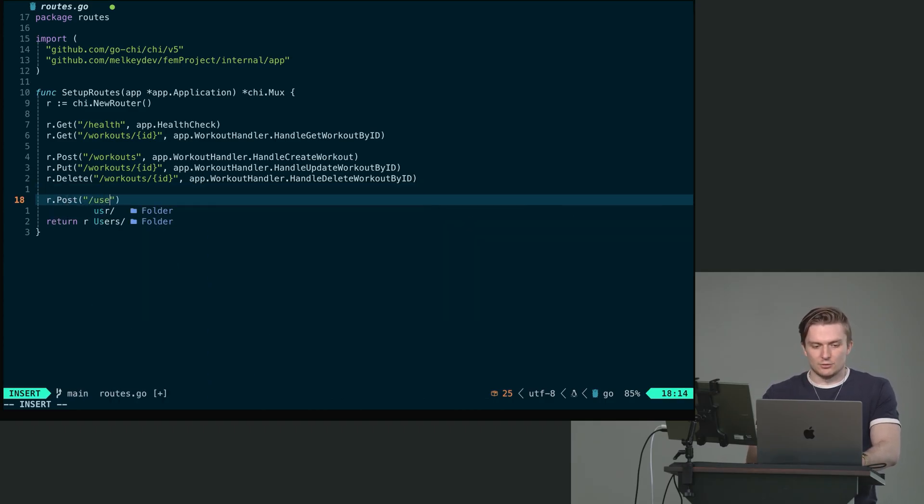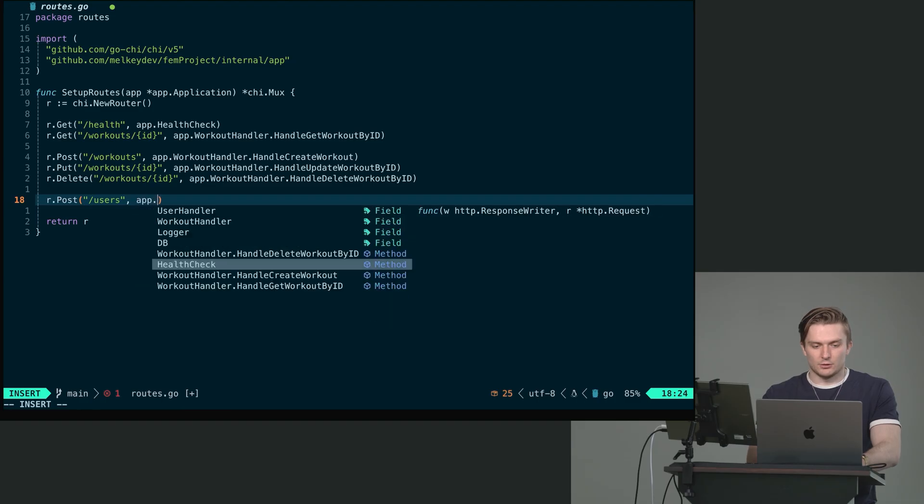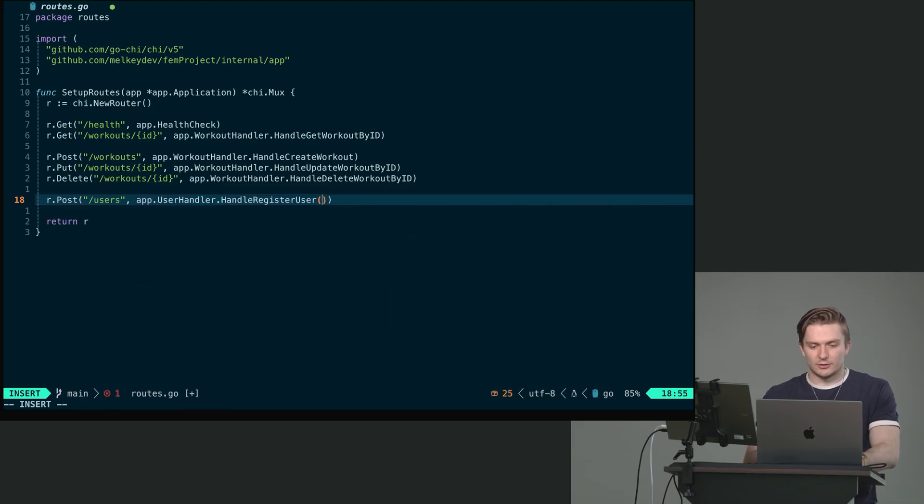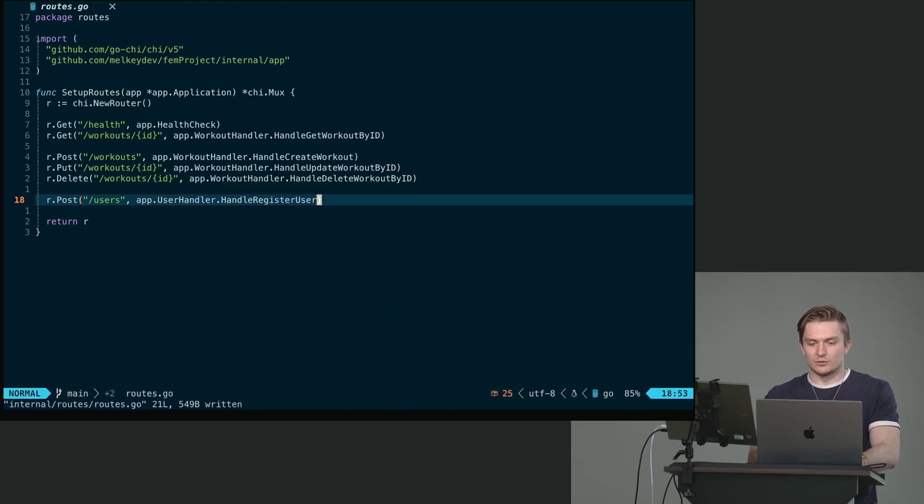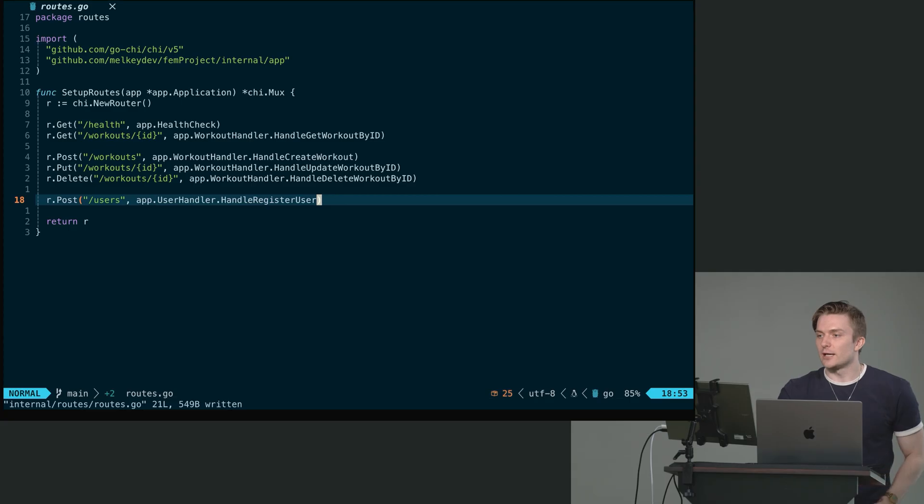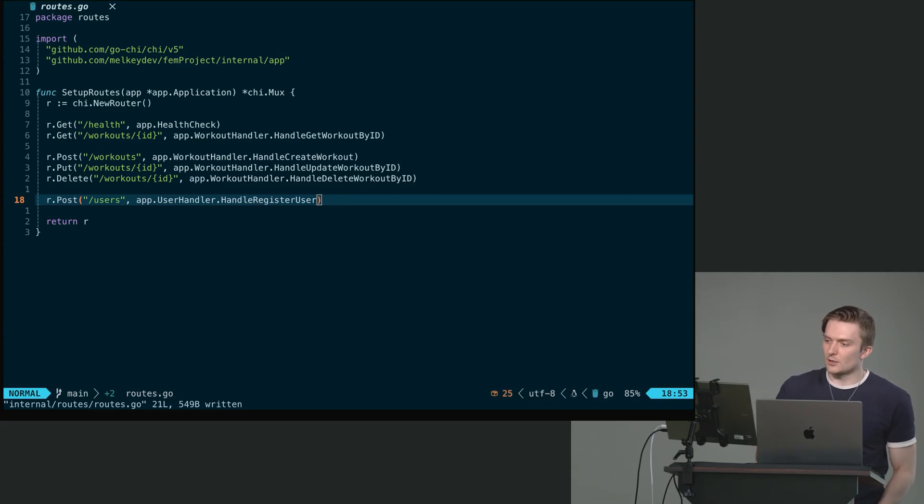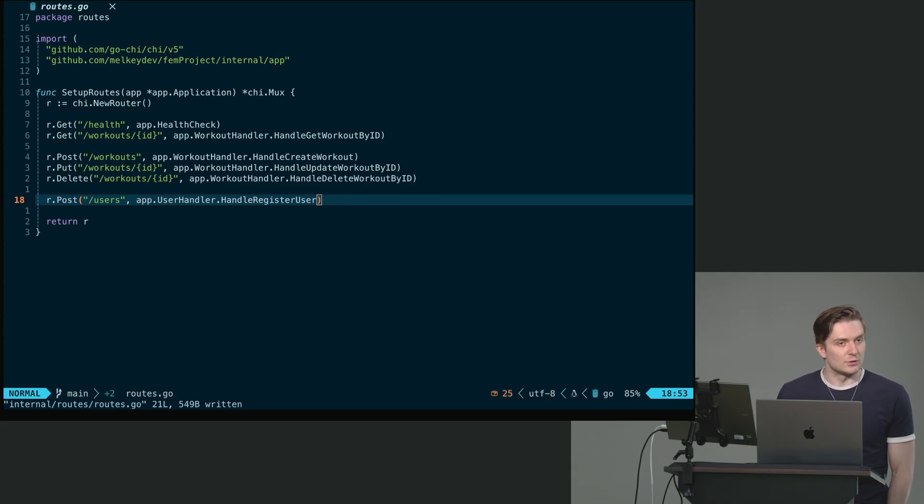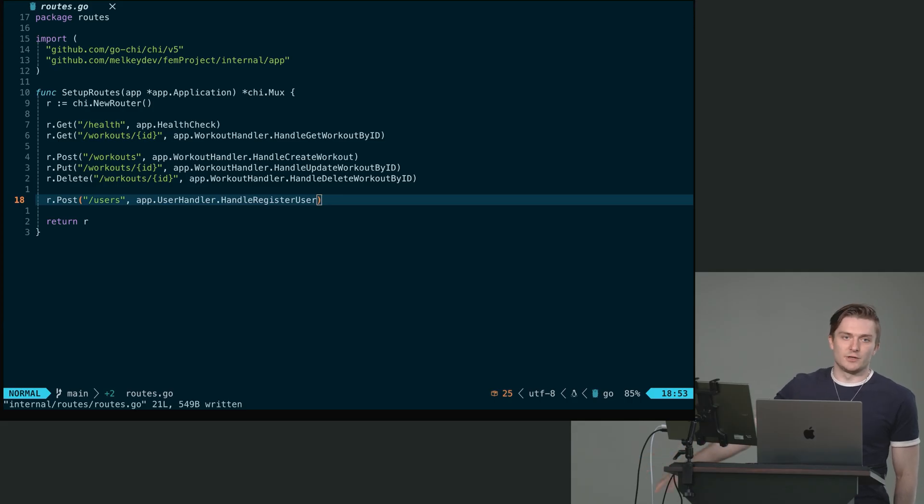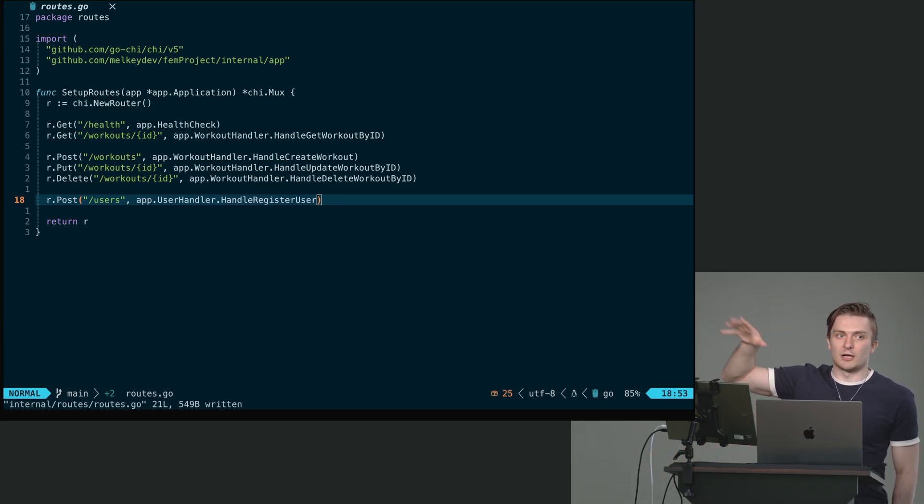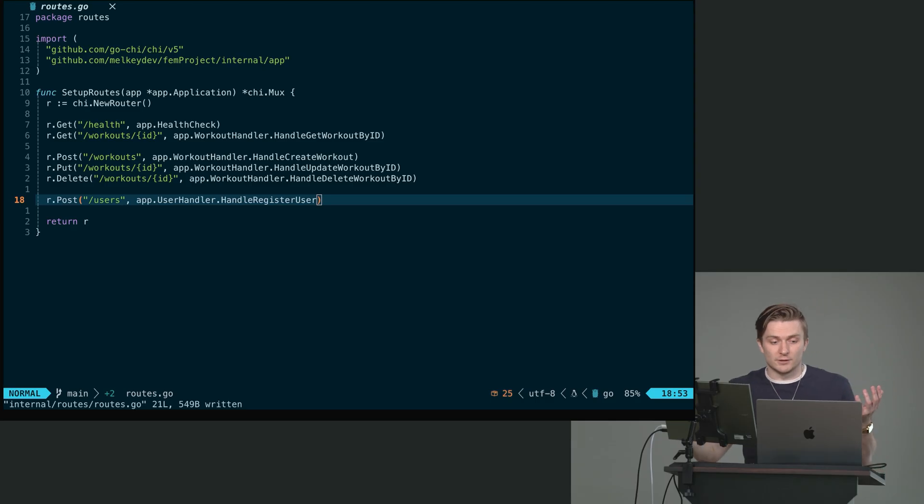This is going to be slash users. And here, app dot user handler handle register user. So now we have fully connected everything. Again, we did this one much faster. We've connected our user database to our user API across our app through our routes. Only thing left is to test it.